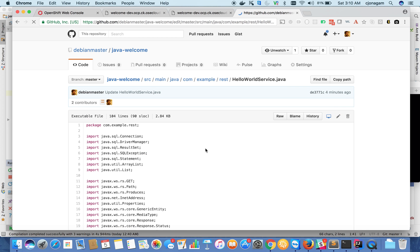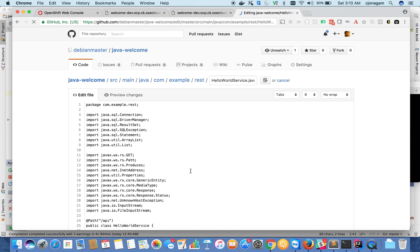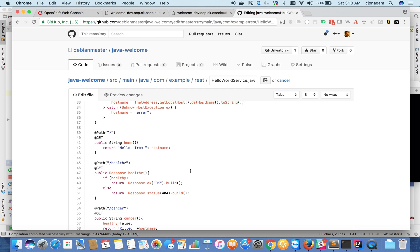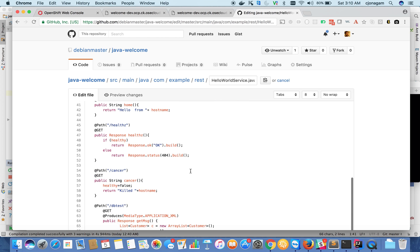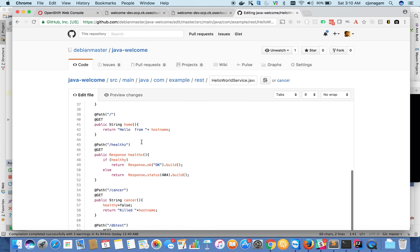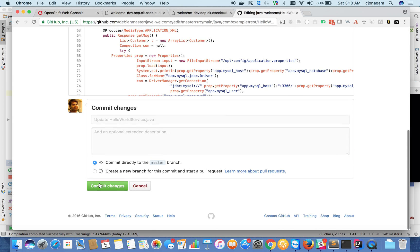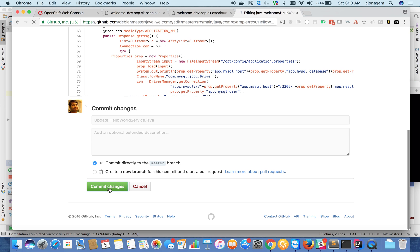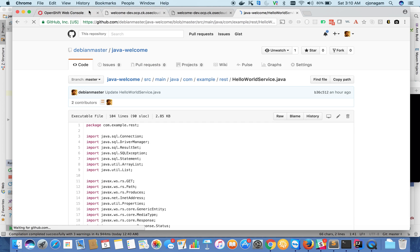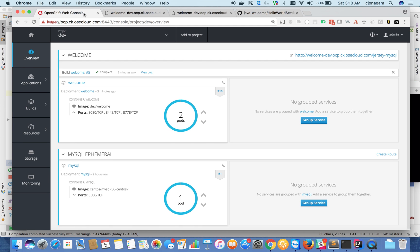What I'm going to do is, on the REST API, instead of hello from this, I'm gonna add, let's say, hello OpenShift from this host name. Okay, that's it. Commit changes. And this should automatically kick off a new build.